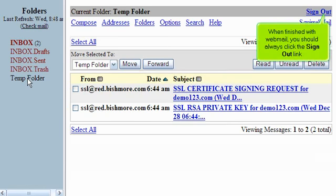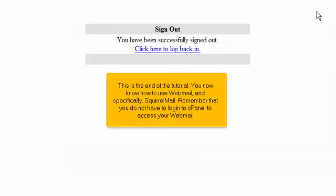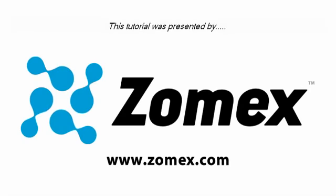When finished with Webmail, you should always click the Sign Out link. This is the end of the tutorial. You now know how to use Webmail and specifically Squirrelmail. Remember that you do not have to log in to cPanel to access your Webmail. Thank you for watching our tutorial. Be sure to let us know if you have any questions.